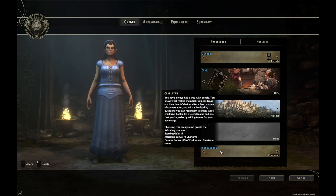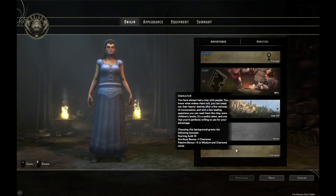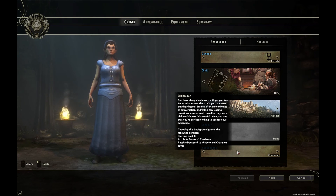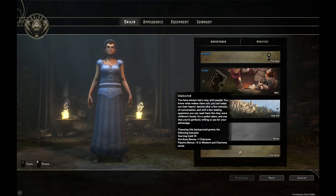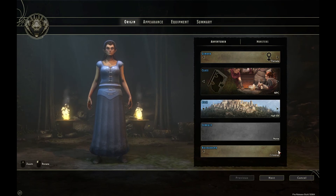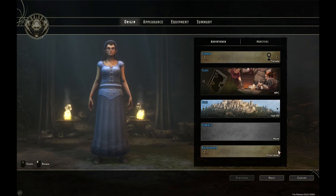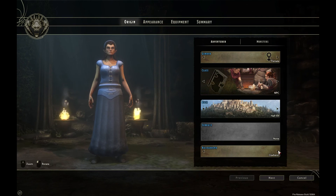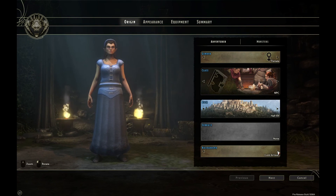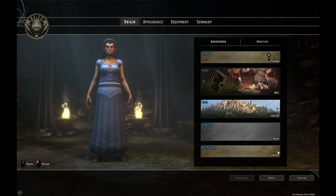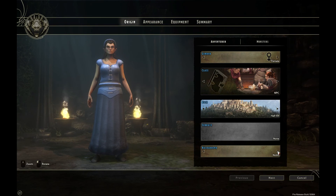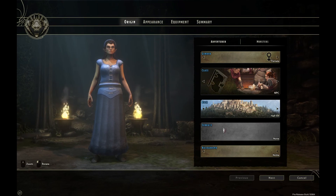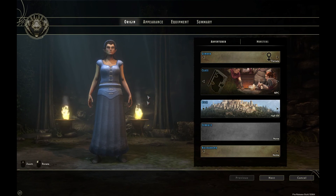We also have a Background at the bottom which gives the character bonuses, but players won't be able to read the character's background. There are quite a few different choices which you can flick through using the left and right arrows, and I'm just going to pick Noble for this particular character.